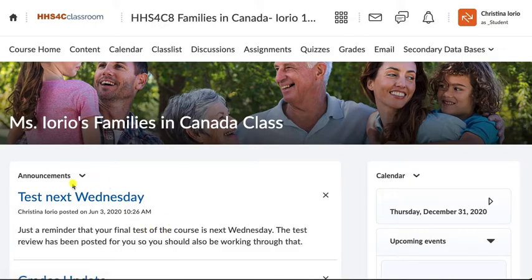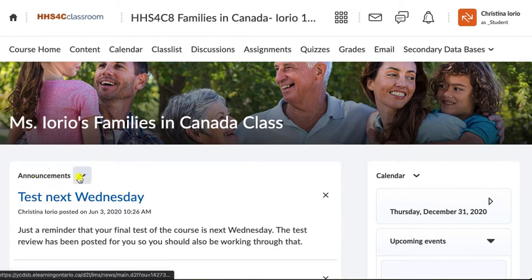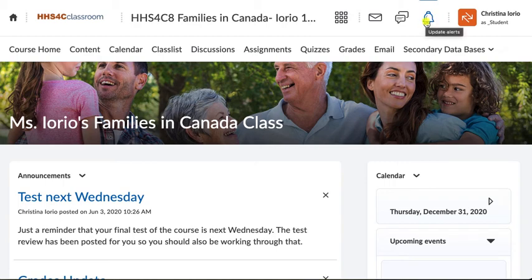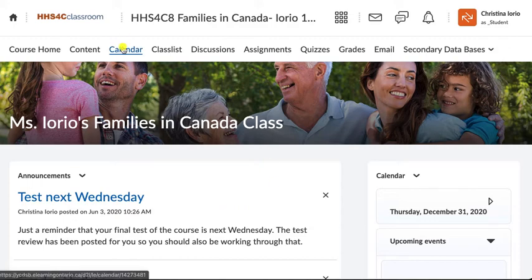On the homepage you'll also see announcements. Any announcements I need you to see right away I'll be posting there — things like a test next Wednesday, for example. If you see an announcement you'll get a notification in the bell, but make sure you read it to see the latest news. The place you're going to want to go first whenever you come into the class is the calendar.